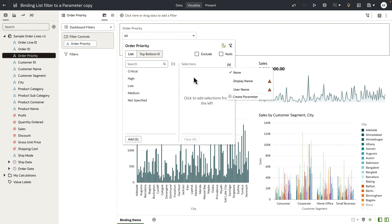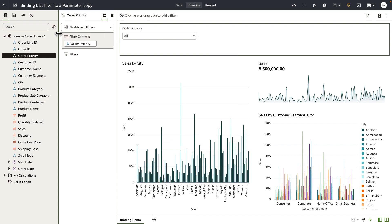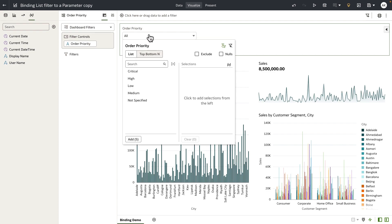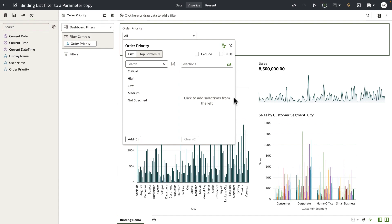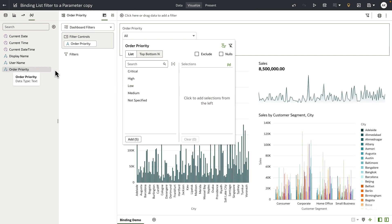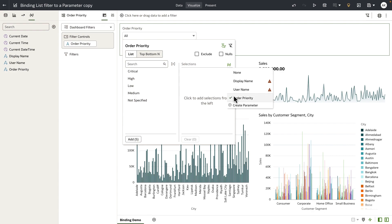Now there are two ways to bind the parameter to a filter. You can create a parameter from the parameter panel, or you can open up the list filter, click on the binding UI, and we've exposed a quick action link that allows you to create a parameter. When you hit create parameter, this is going to automatically create a parameter in the backend and also bind the parameter to this list filter.